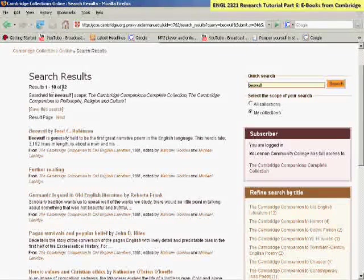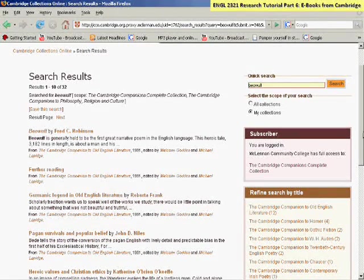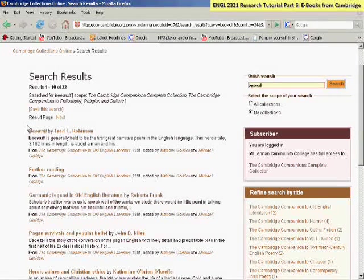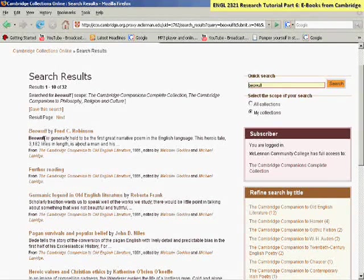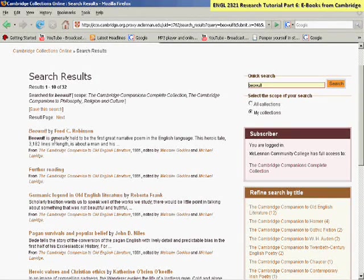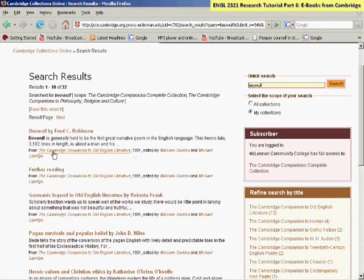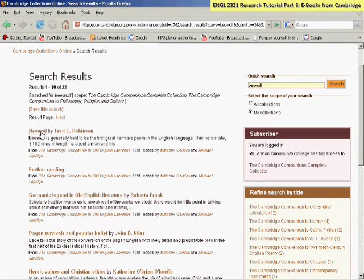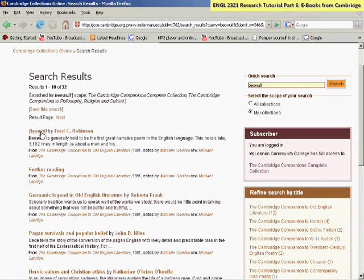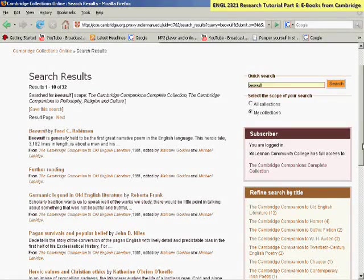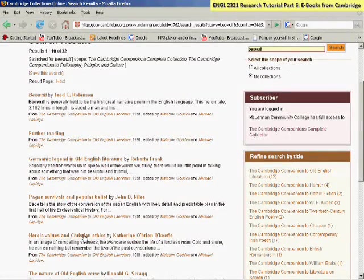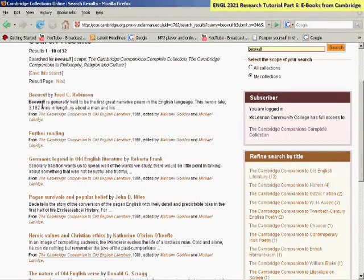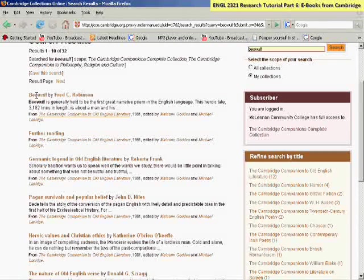I got 32 chapter results that mention Beowulf somewhere in the full text. The most relevant ones are going to be on the top, because the term Beowulf appears more in the text. And this seems to be a very good match, because it's from the Cambridge Companion to Old English Literature. So this one is likely to be the best result for me. Perhaps I could even try Heroic Values and Christian Ethics, also from the same book. So the results are chapter titles.